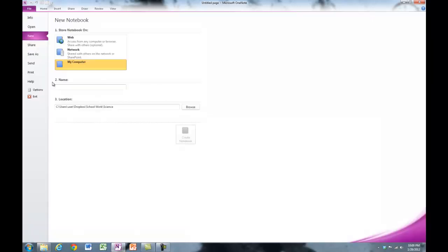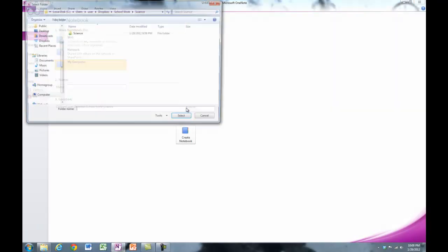It's really important that you save these things in the right place. I want you to make a new notebook for each of your subjects, and for each one you need to make sure you're putting it in the right spot.